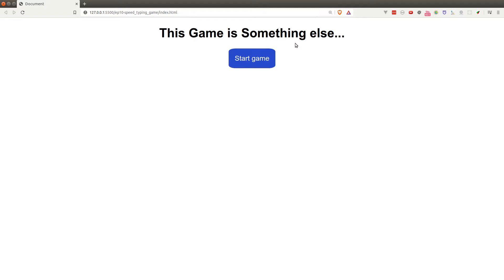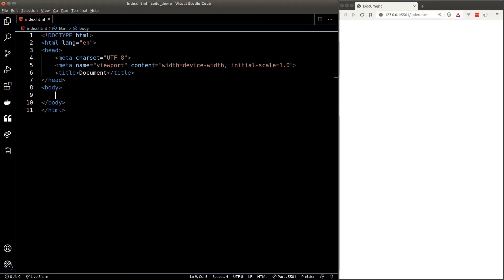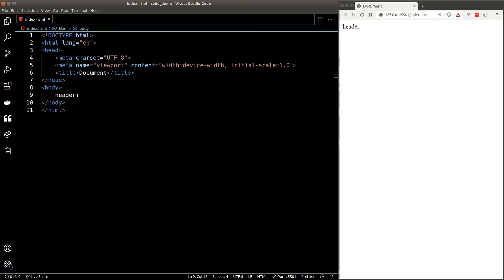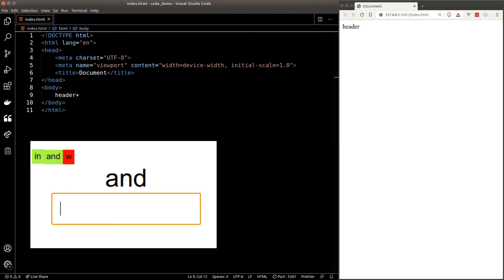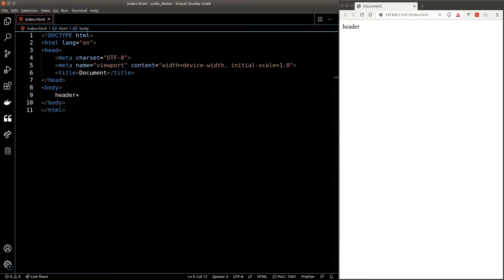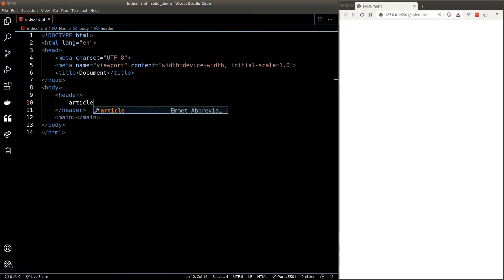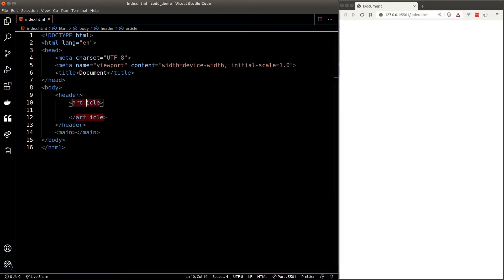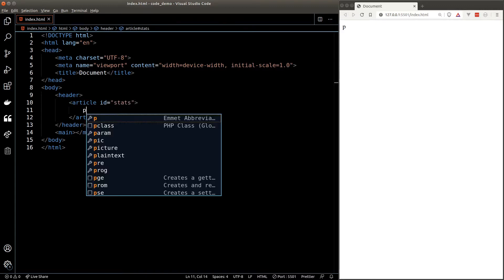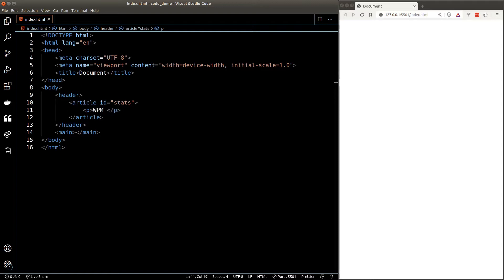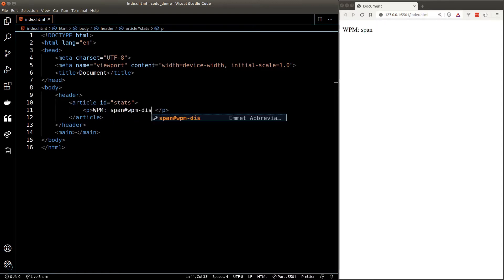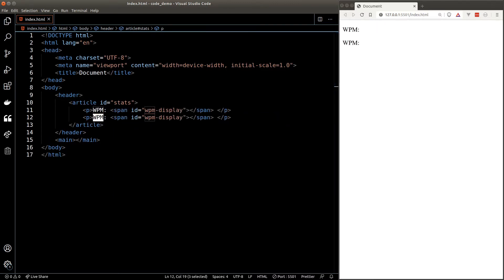Let's dive into the code. First let's build the UI. We can split the app into a few components: the statistics and headings, which I'll put inside a header element, and the game area where we have the input, the button, and the word, which I'll put inside the main element. Let's start with the header — I'll create an article where I put in the WPM, score, and time left, and I'll give this element an ID of 'stats'. In here I'll create a P tag for the WPM and a span tag for the WPM display, and do the same for score and time left.